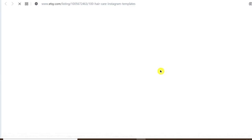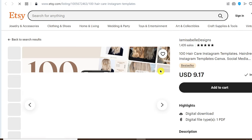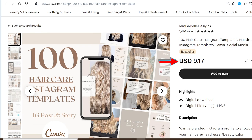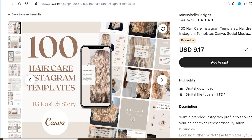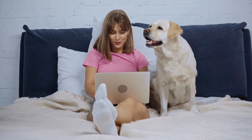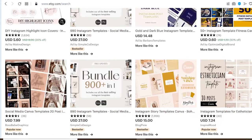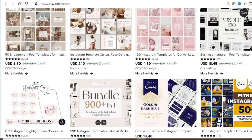You can scroll down and see a lot of templates being sold, and you too can do it. If we click on one of the templates, we can see it's selling for $9.17, and this person has done over 1,400 sales. We have just shown you an easy and free way to make all these templates for free without paying any money on Canva.com.